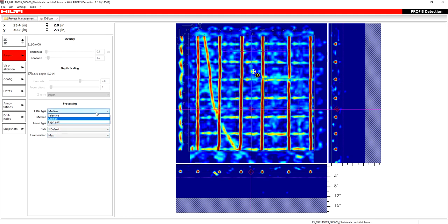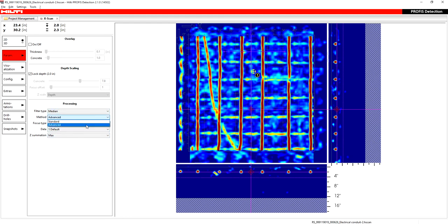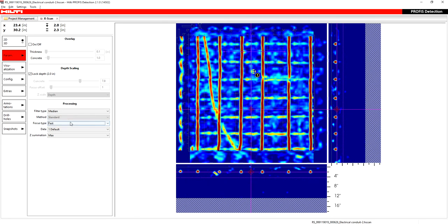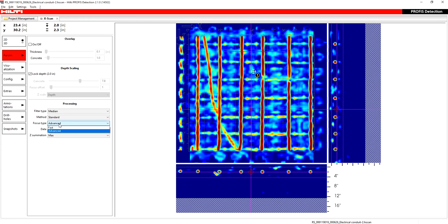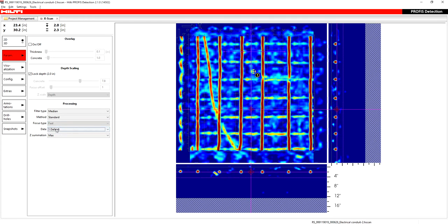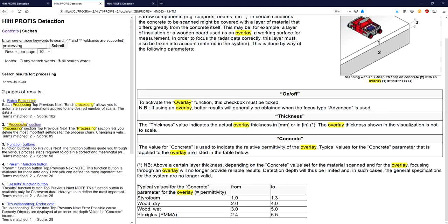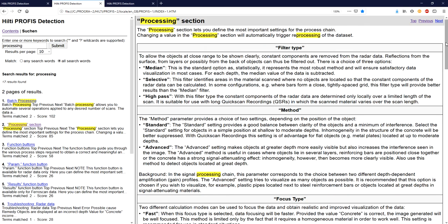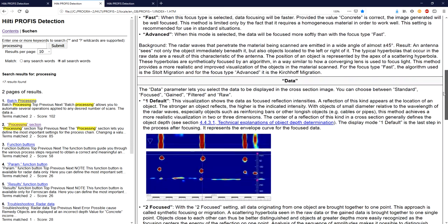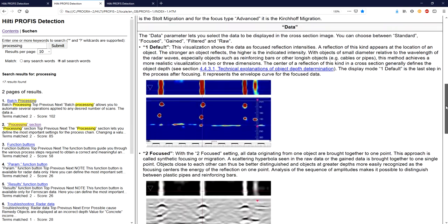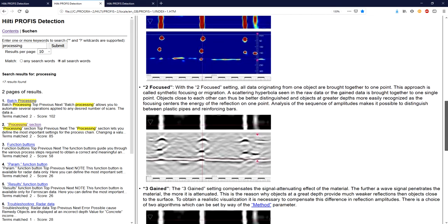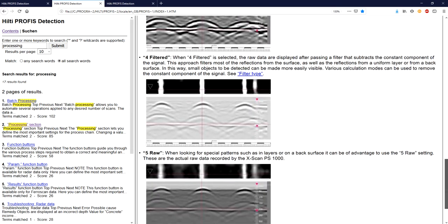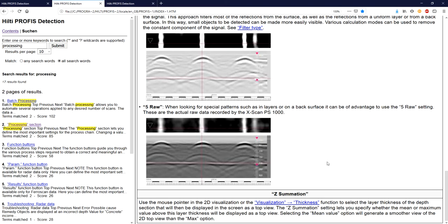But all these settings under filter type, under method, standard or advanced, if I go to advanced, it's just different algorithms might enhance different parts of your radar scan. Same with focus type, advanced or fast. It's just the way it's analyzing the material and it's up to you to determine which one you like most. Keep it that simple and if you have more questions, just go ahead and type in processing in here. And you can see it goes through each and every part of that processing section and includes pictures of why or why not you might want one over the other.